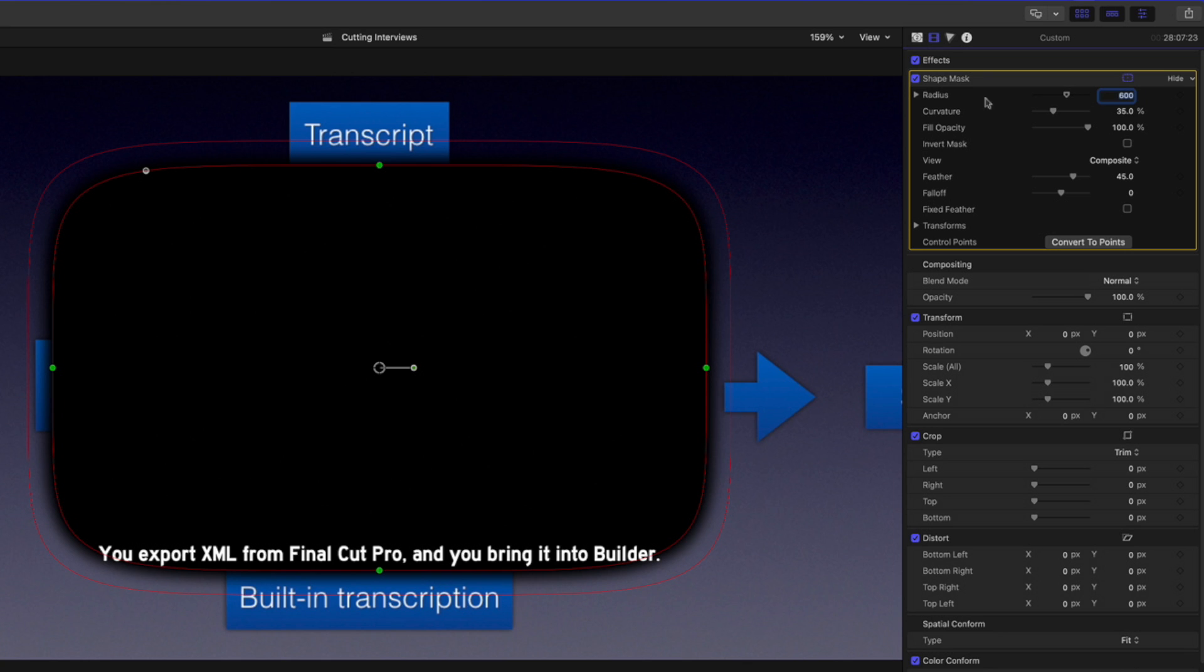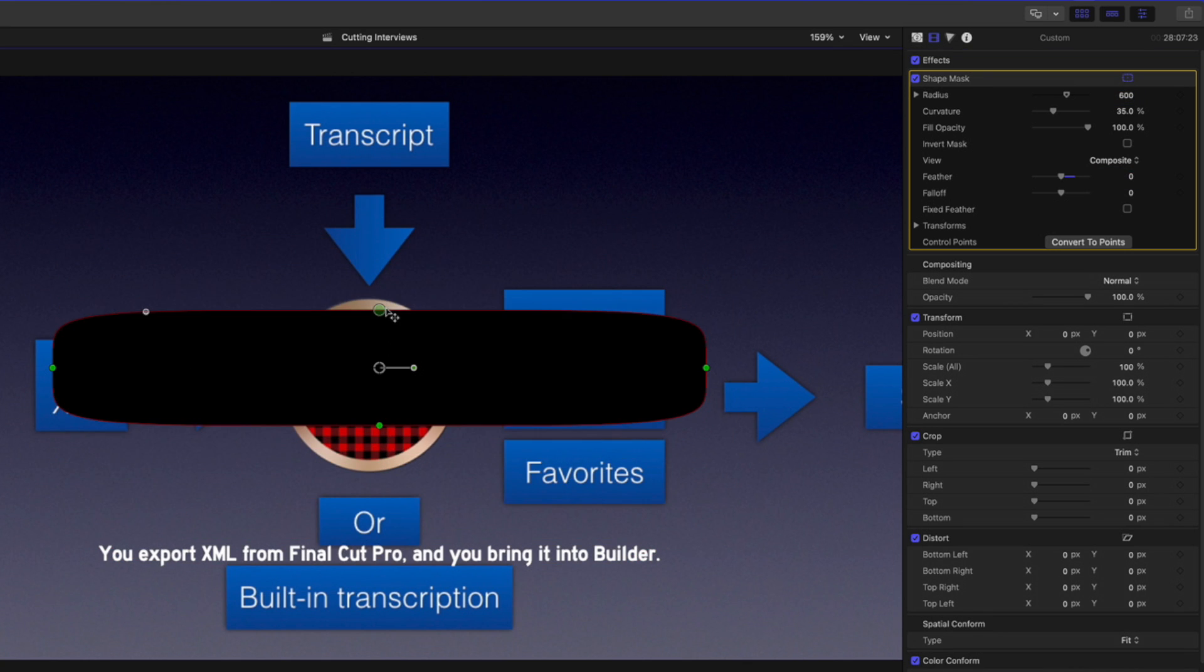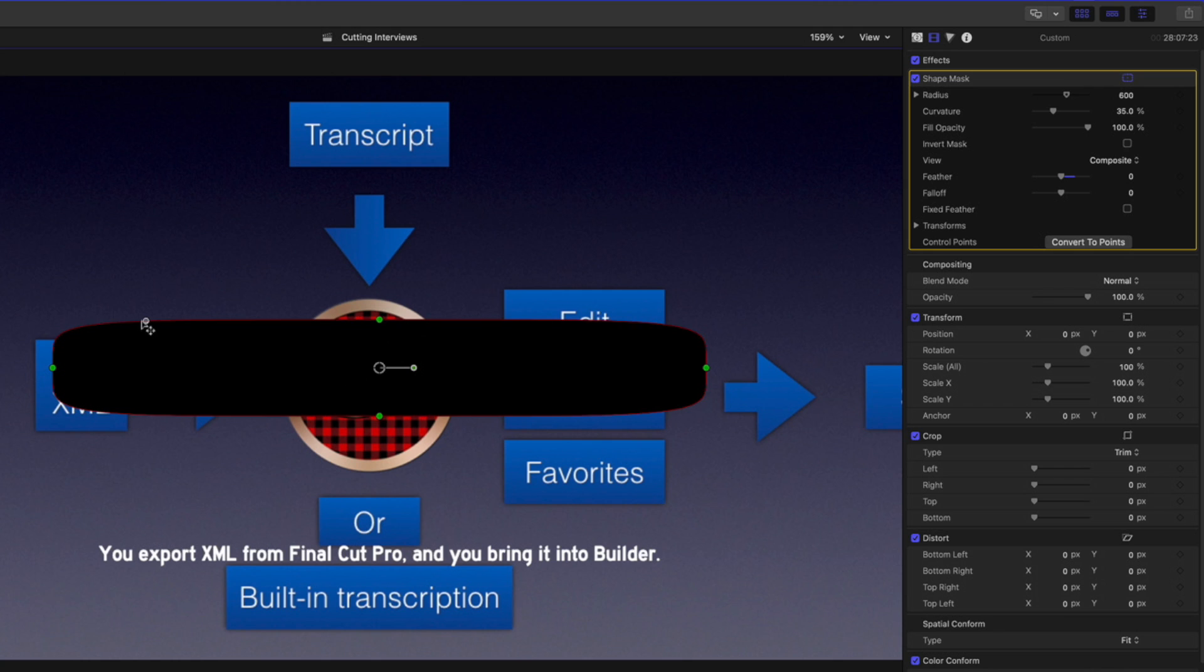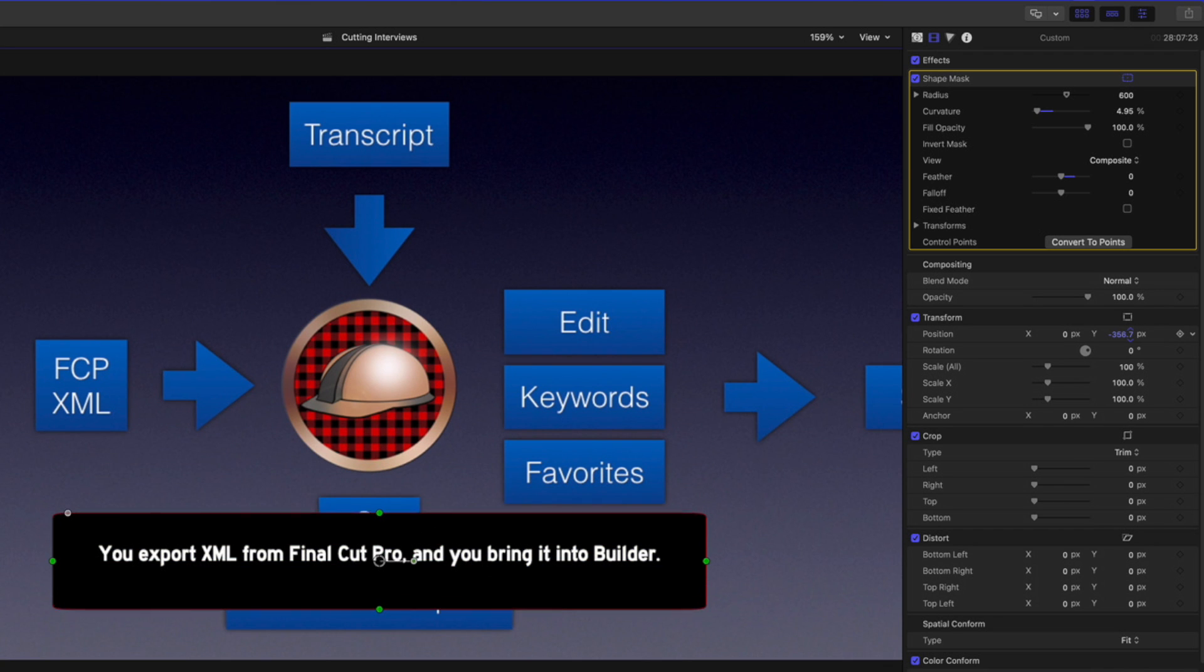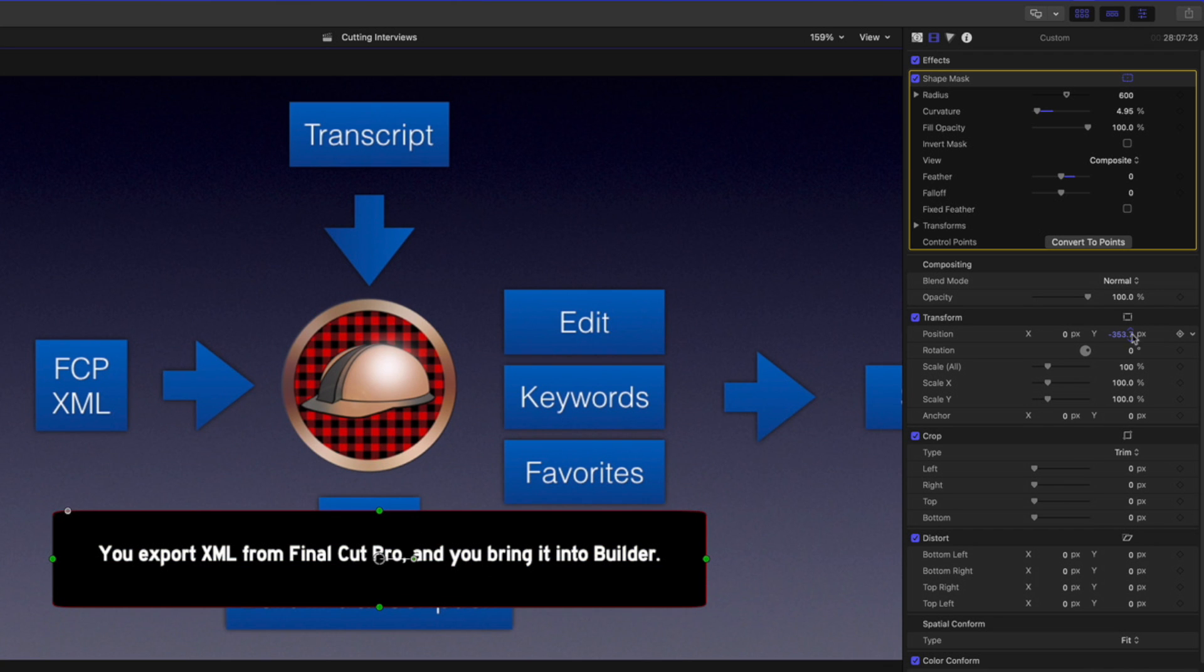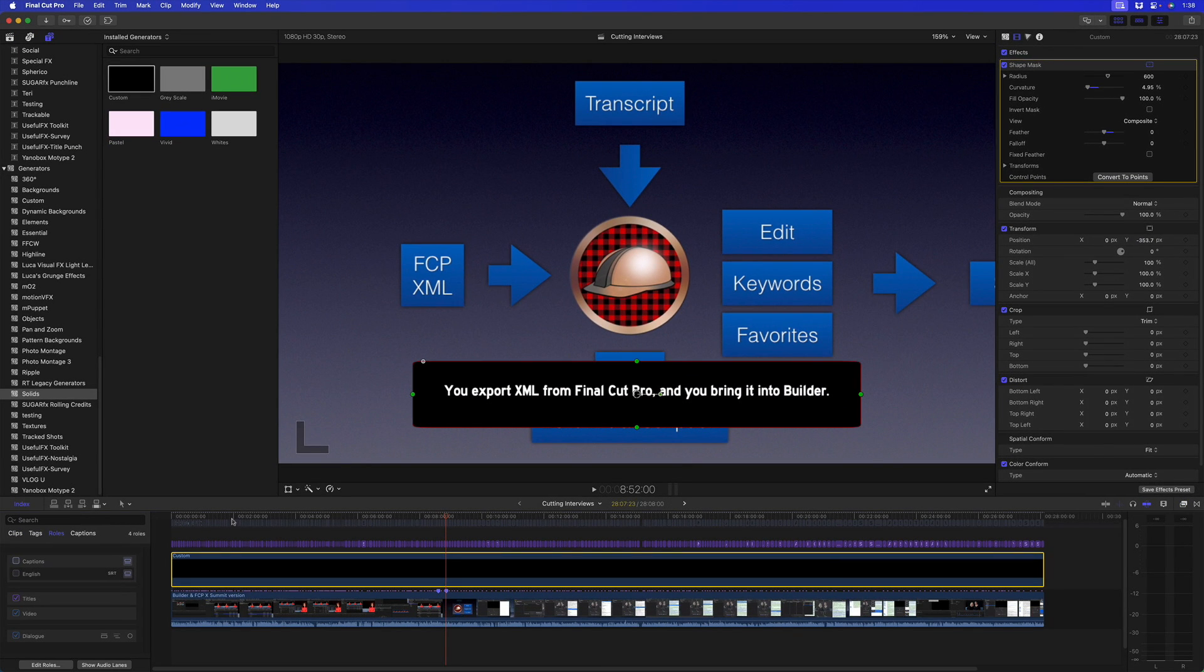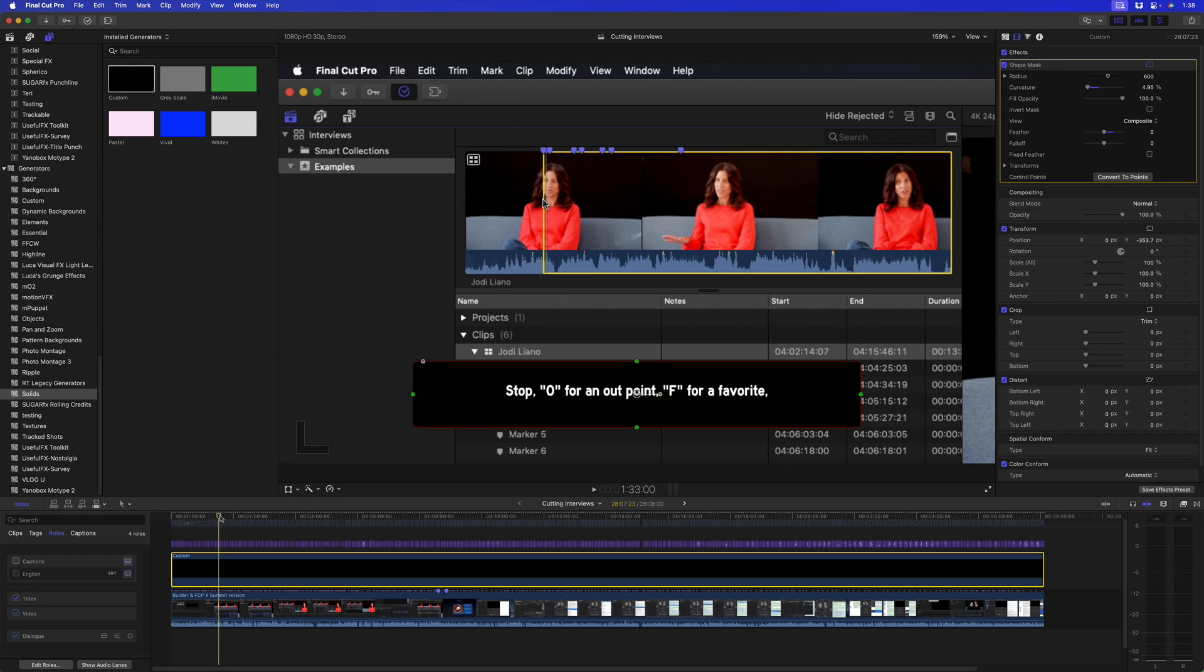I'll set the Feather to zero, resize it, adjust the rounding, and then to reposition it again, I'll drag in the Y value field to make sure I'm not moving it left or right.